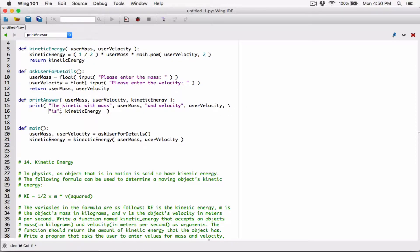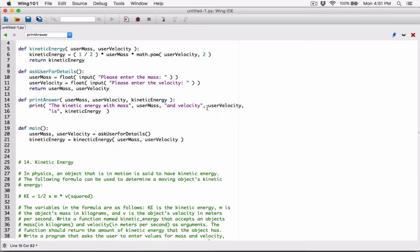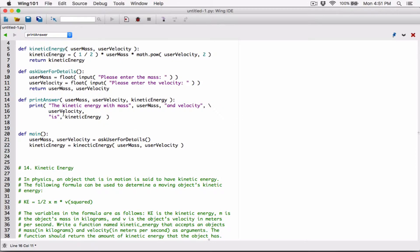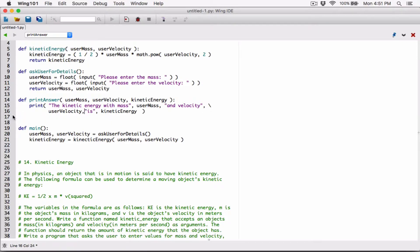When you pass arguments into the print function this way, they are displayed with a space separating them. So this is going to be displayed as: 'the kinetic energy with mass', then a space, then the user_mass value, then a space, then 'and velocity', then user_velocity, then 'is', then the kinetic_energy value. We will probably need to format a few things.